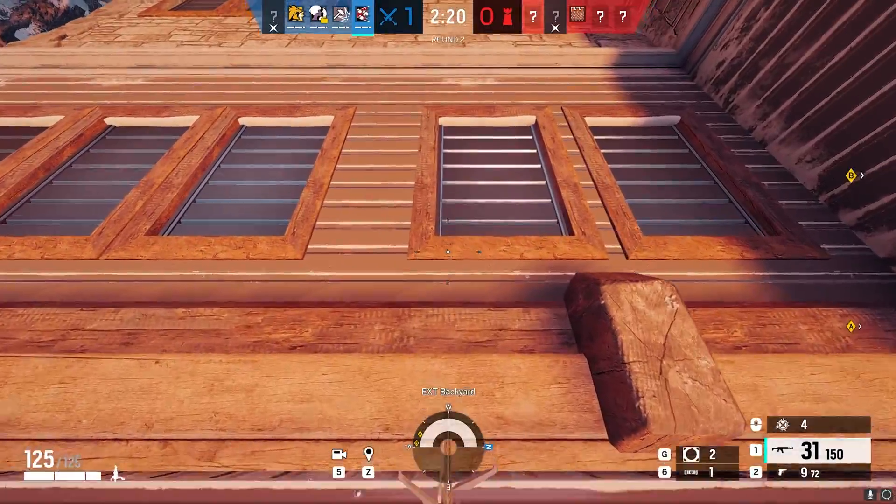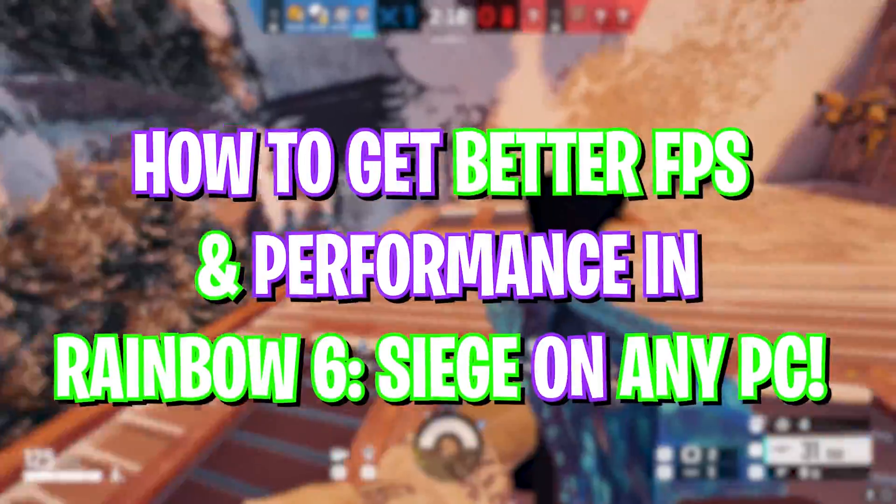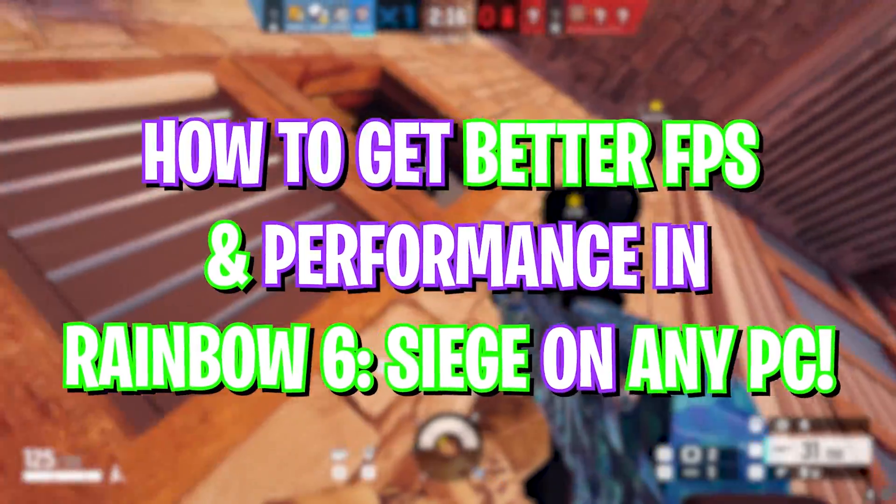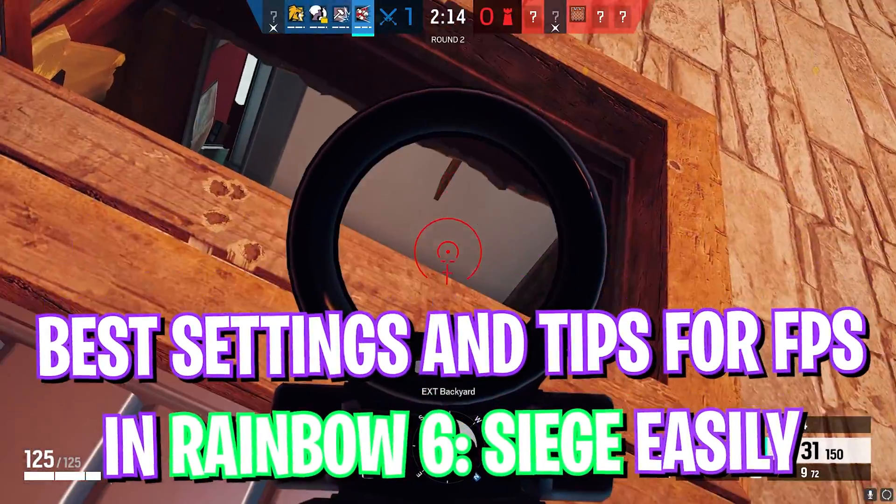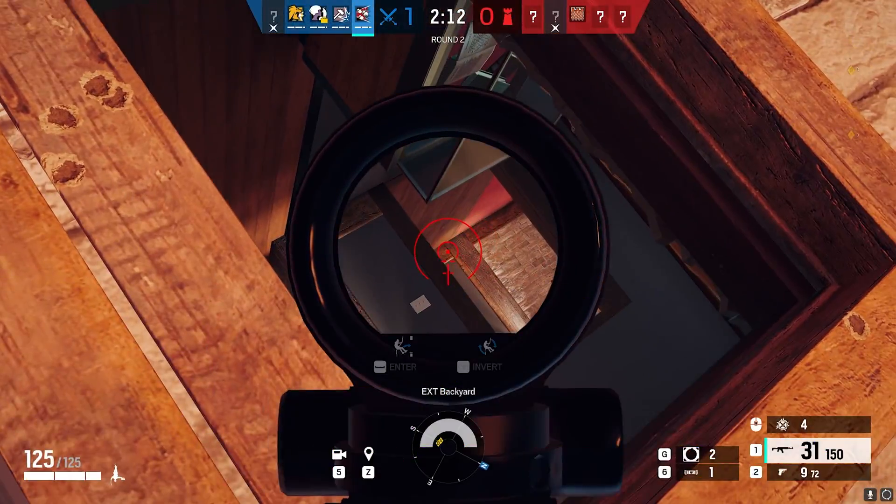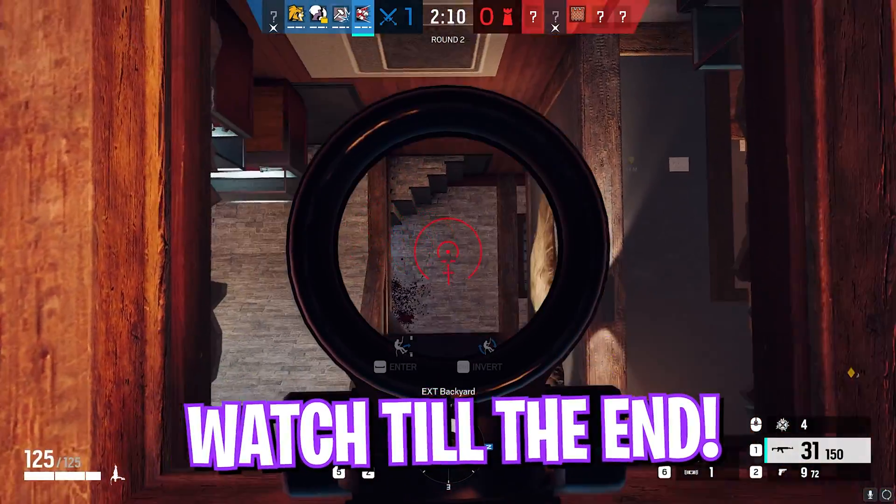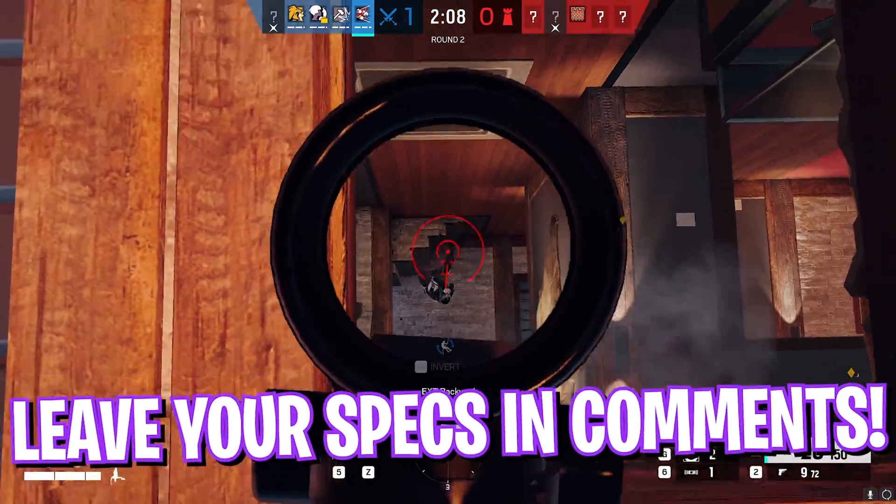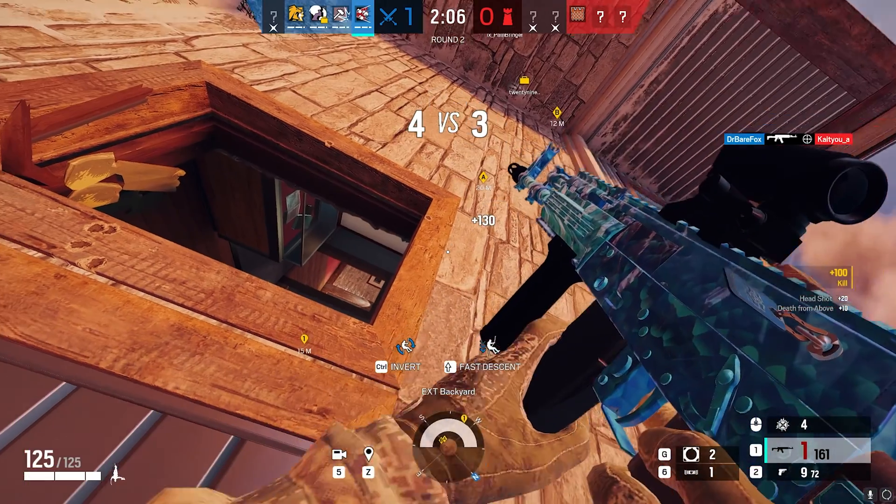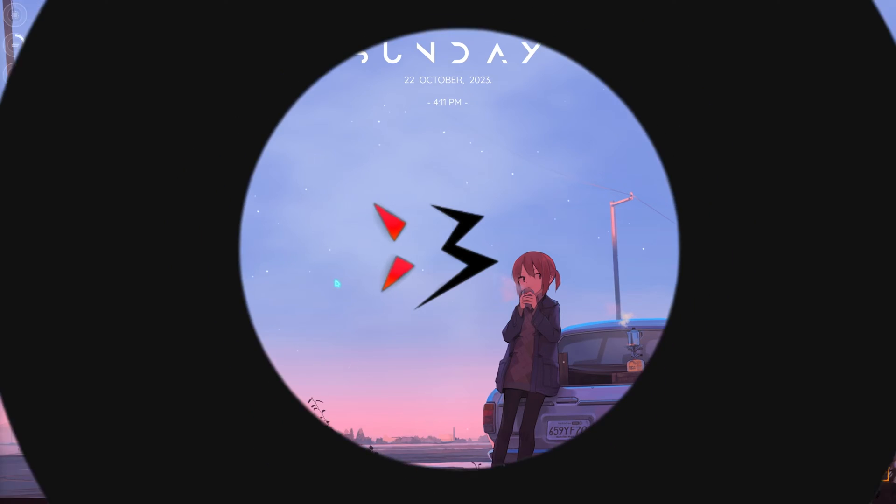Hey what is up people, welcome back to another brand new video. In today's video I'm going to be showing you guys how you can fix all of your FPS issues, frame drops, and stuttering in Rainbow Six Siege. I hope this video helps you out so make sure to leave a like. Also leave your specs down in the comments below so I can reply to each one of you individually. With all that said, let's get started.